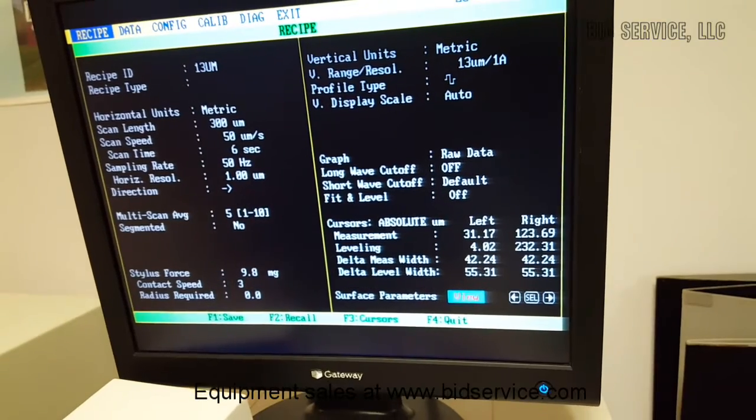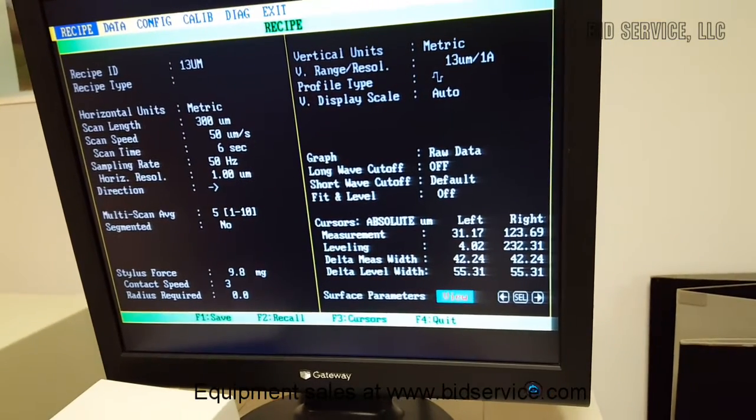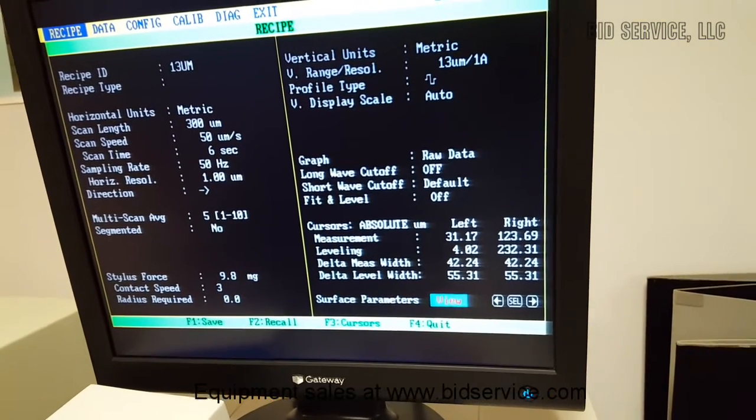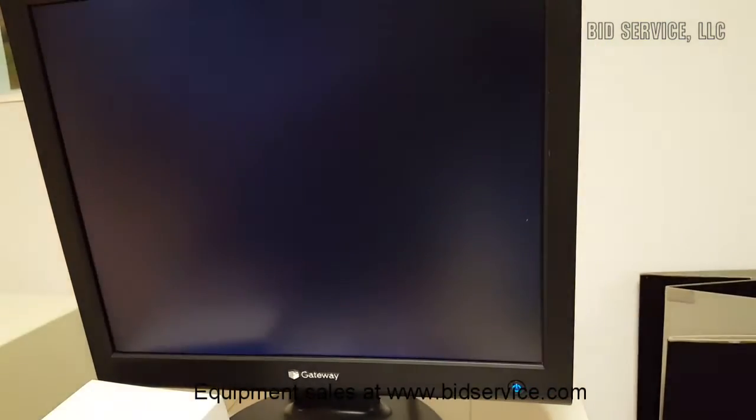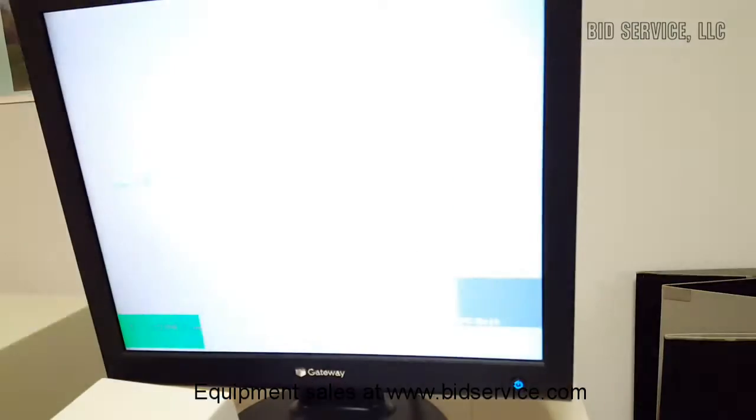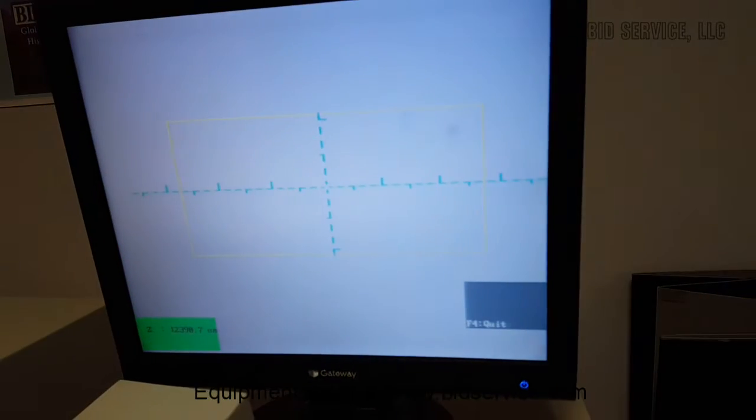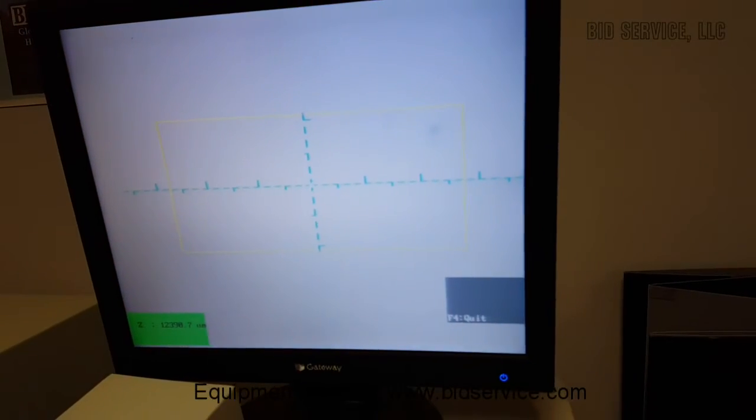So once your program is selected, you would hit F5, which brings it to the camera screen.